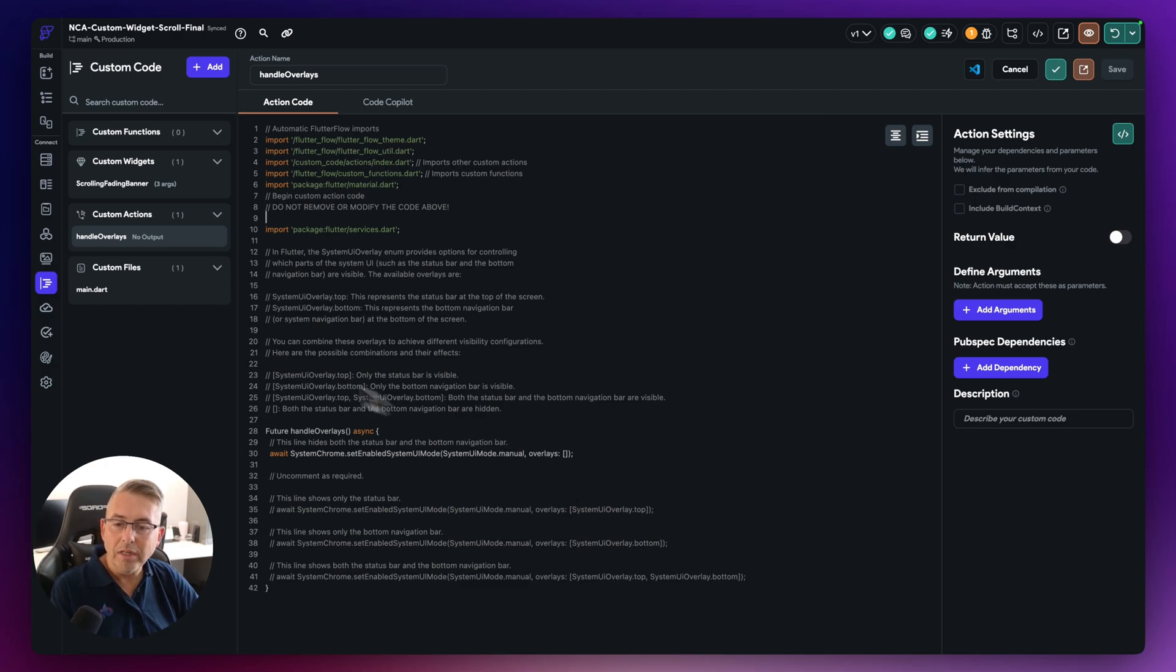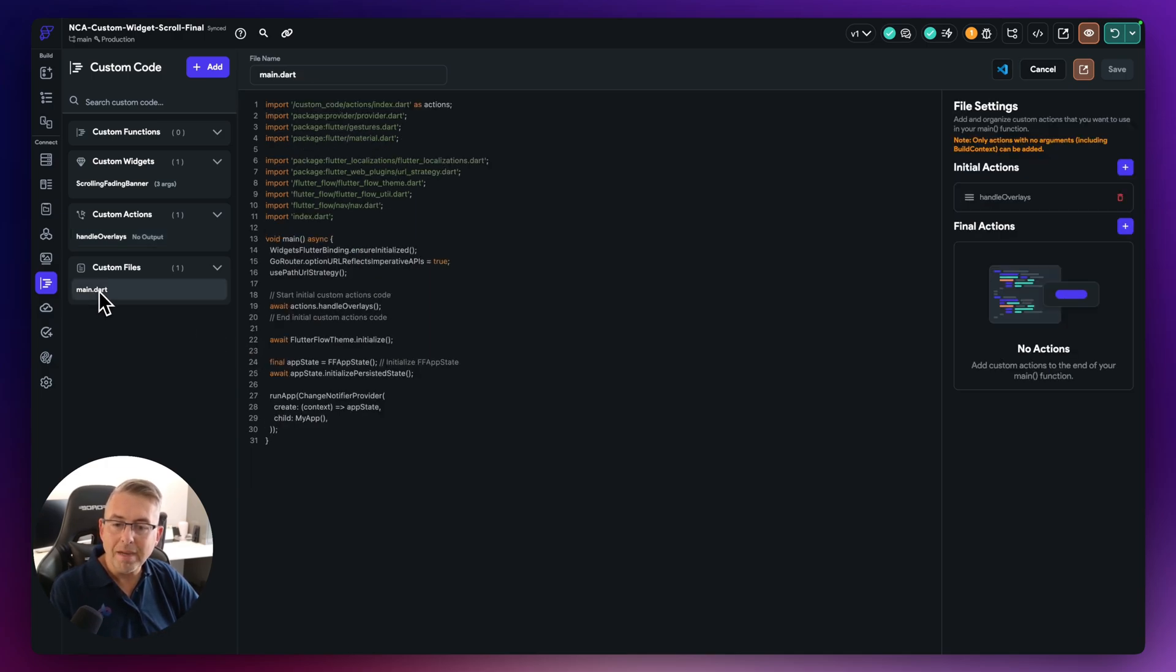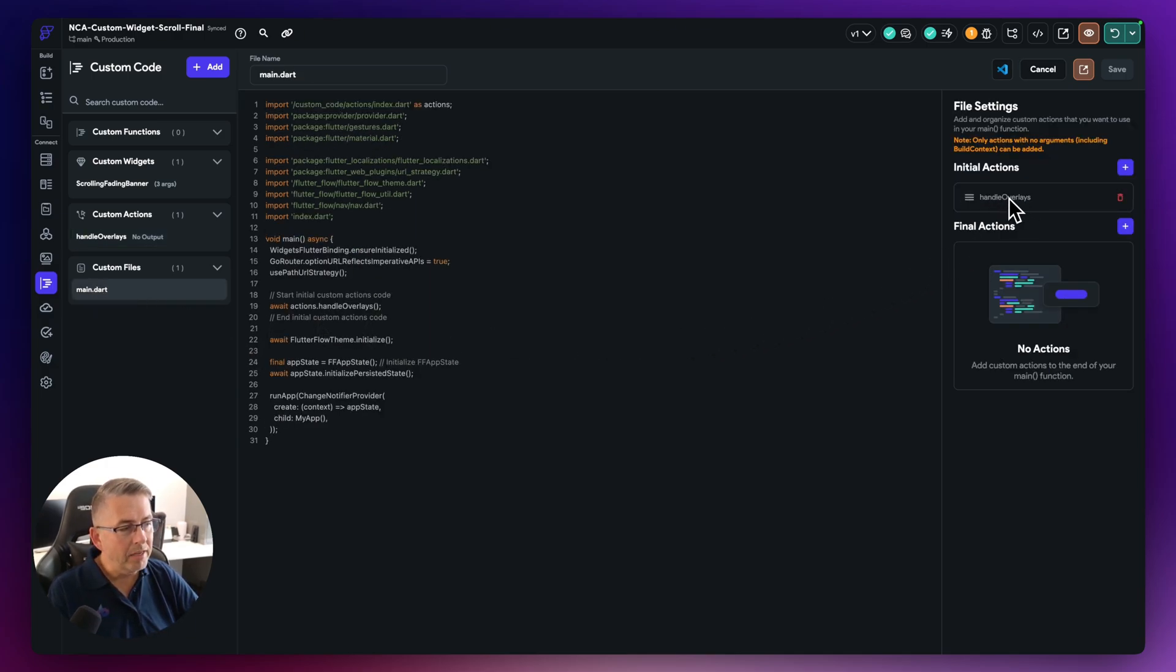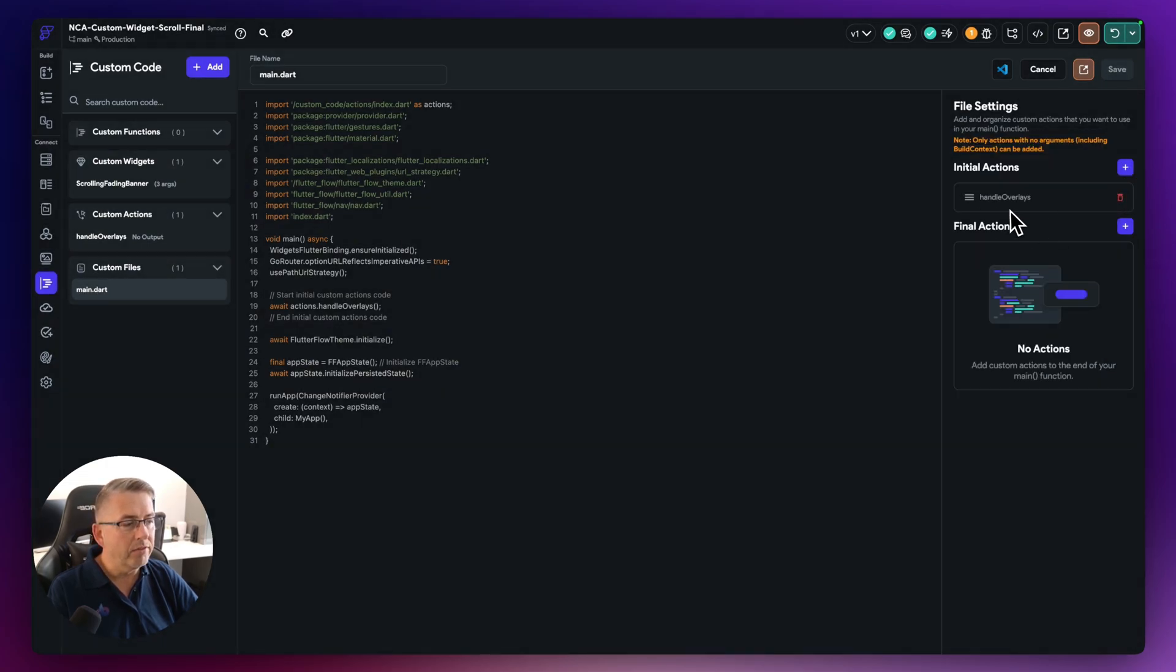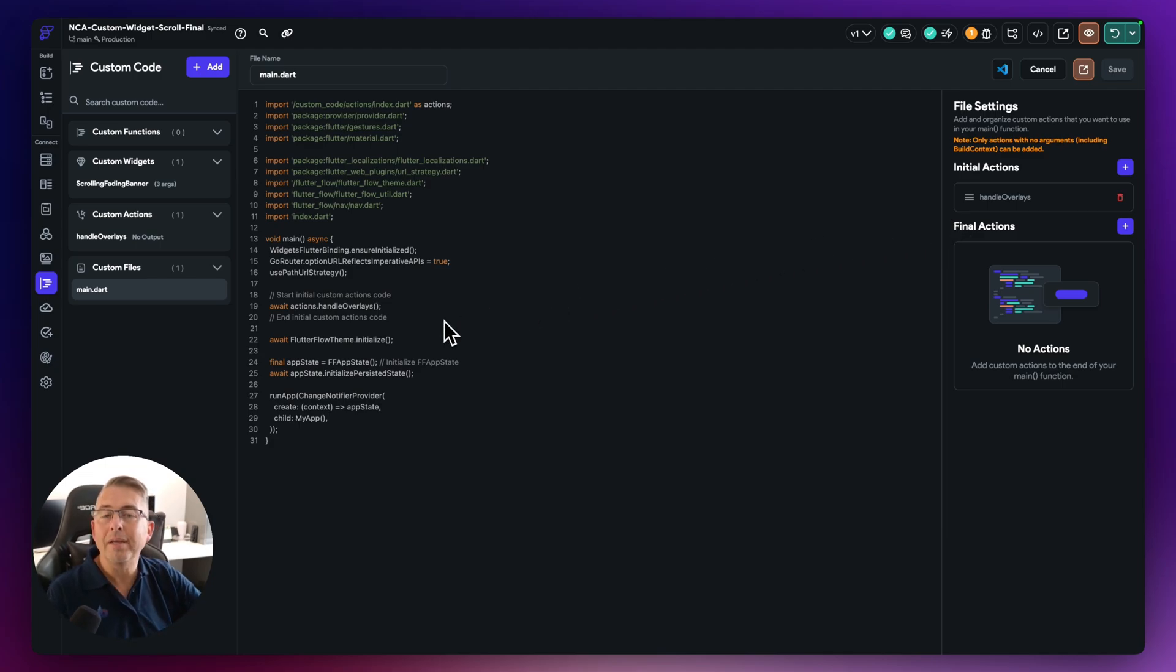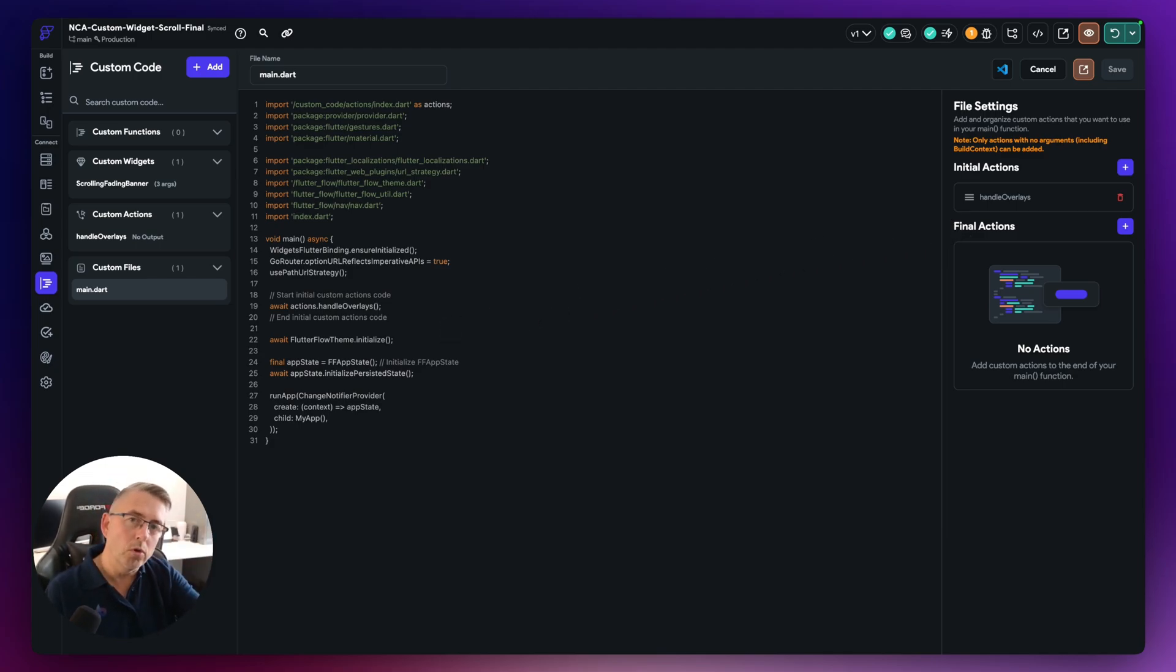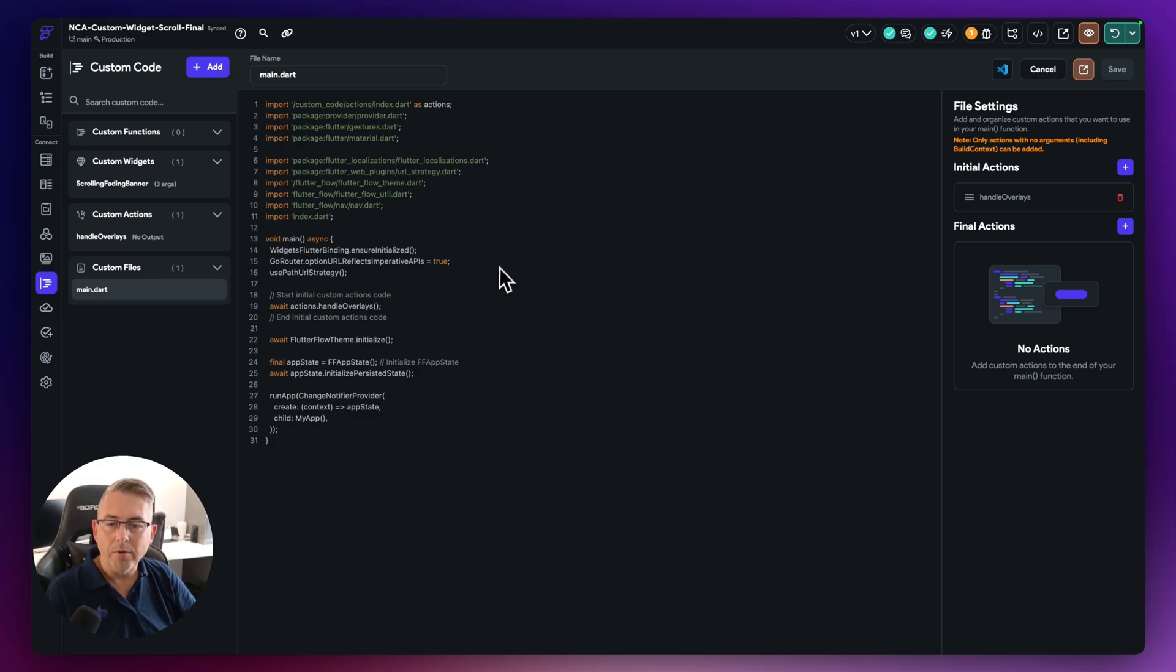And then what you need to do is you need to go to your main.dart here. And then you add that particular custom action here, you can just put the plus here and you can select Handle Overlays. And then this code will then be executed when your application fires up. And that will remove those status indicators there from the top of your application.